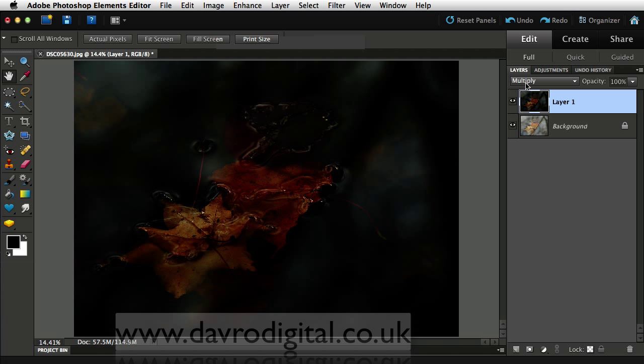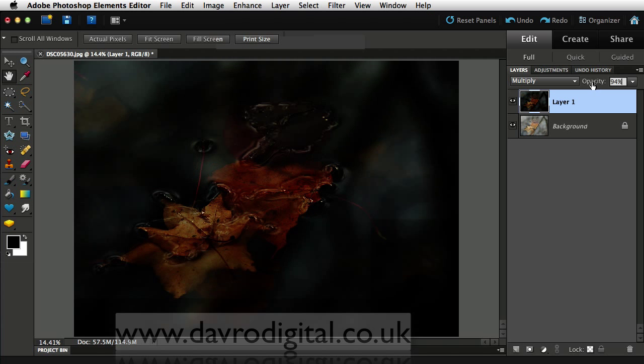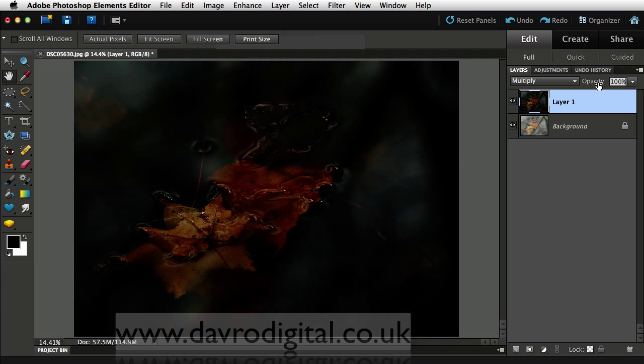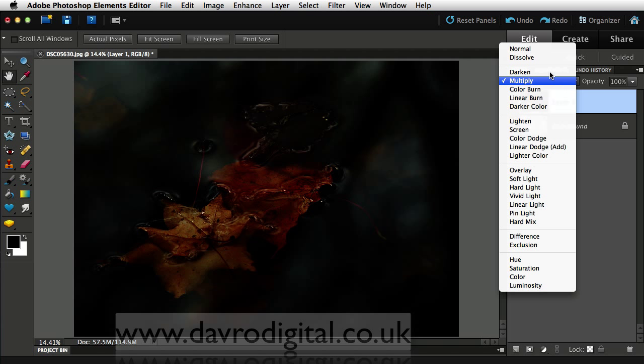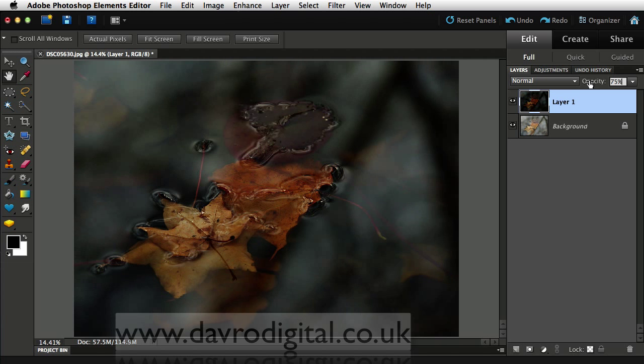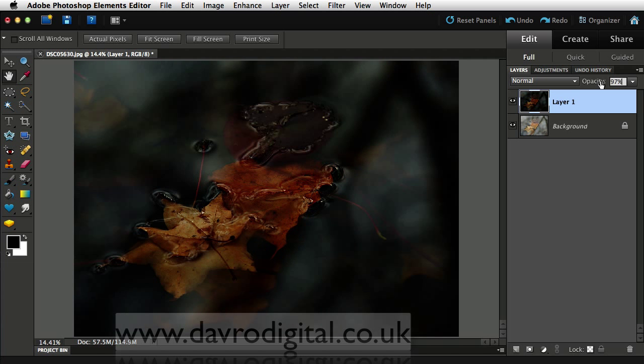This is in the multiply blend mode. You can come in, you can just drop the opacity down. It depends on the sort of tonal range of the picture you're working with. You might even want to change it back to normal blend mode and perhaps just blend that in.